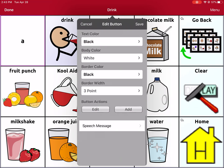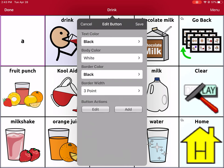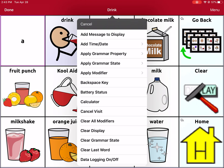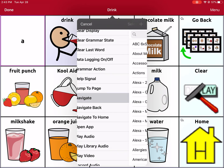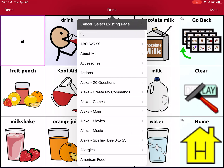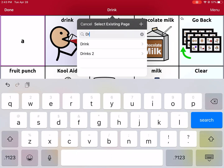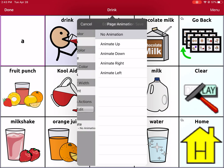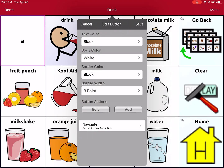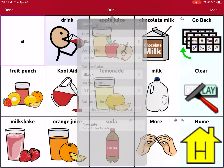I'm going to take out the Speech Message button action and add a new button action. The one we're looking for is Navigate, so I'm going to click Navigate. Now I'll search for the page we created, which is called Drinks 2. I'm not going to add an animation, but you can if you'd like. Now I'll save it.